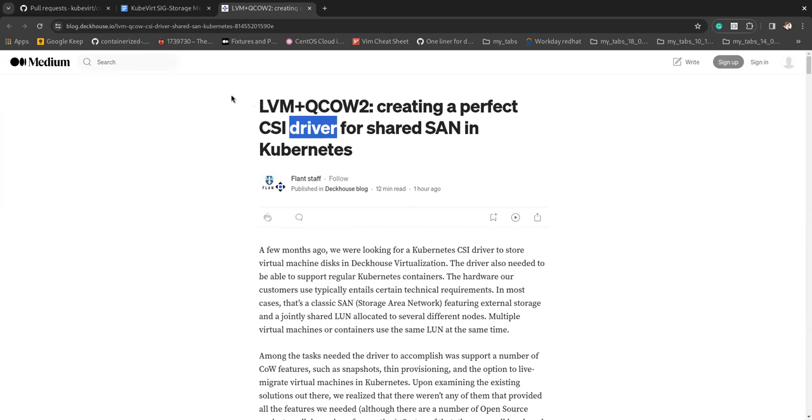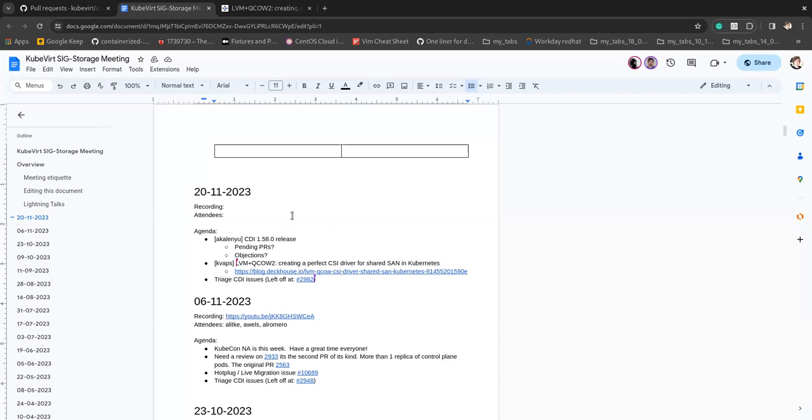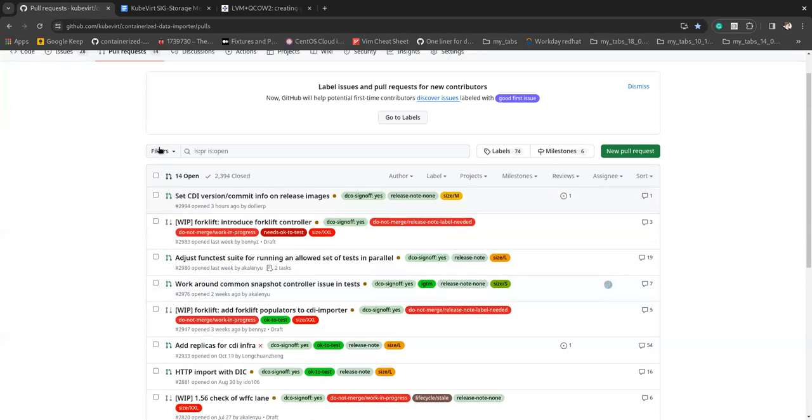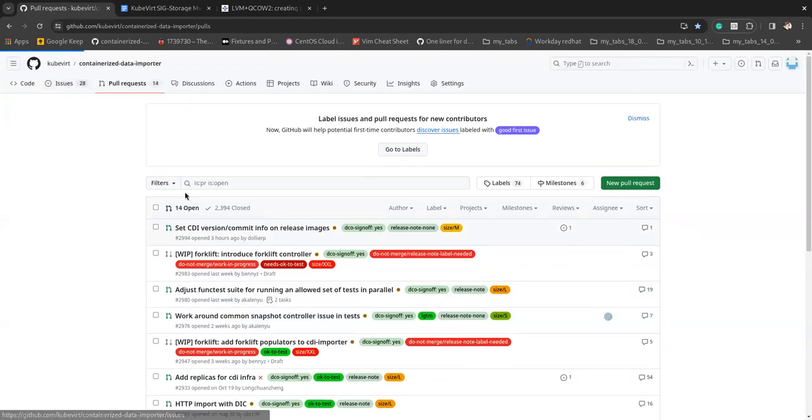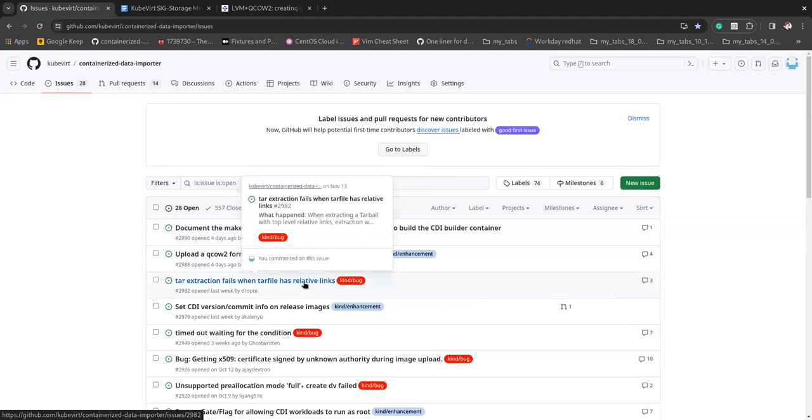So unless anyone wants to kind of go on open floor, we will jump into the CDI issues and see if anything is interesting from the last meeting. Right, so we left off at 2982.